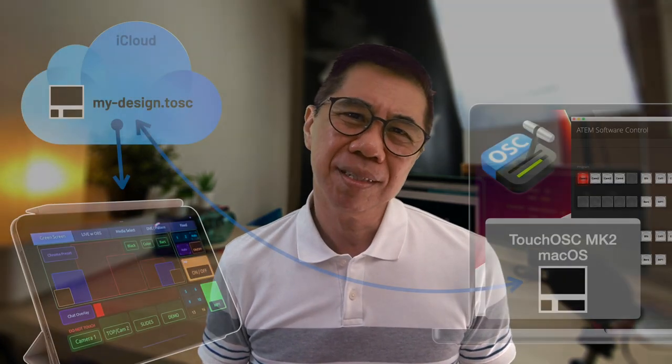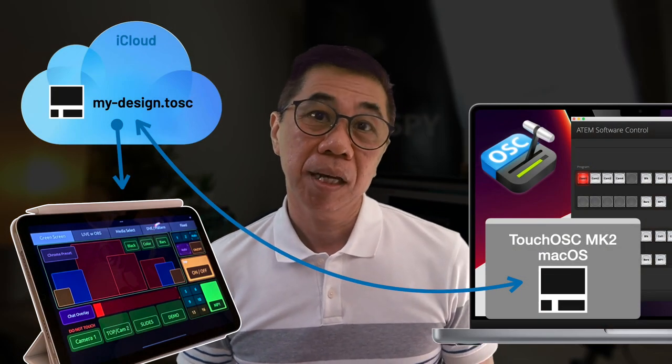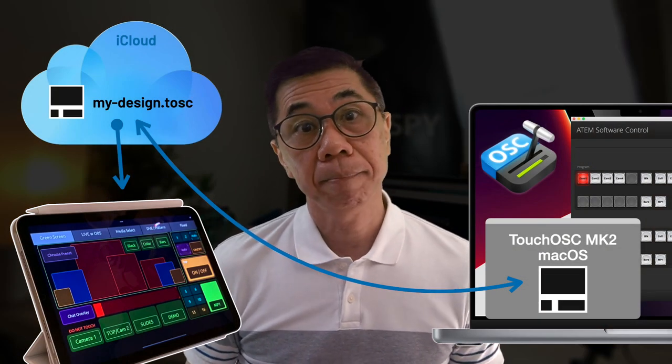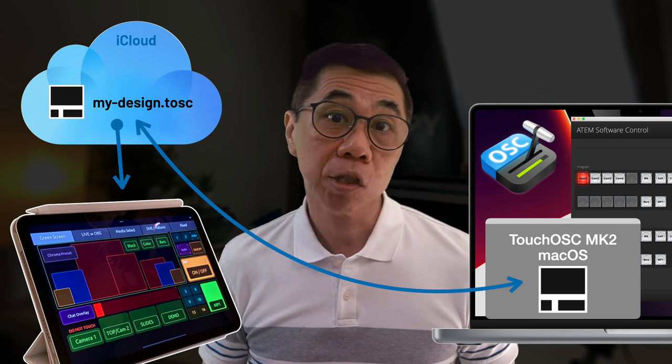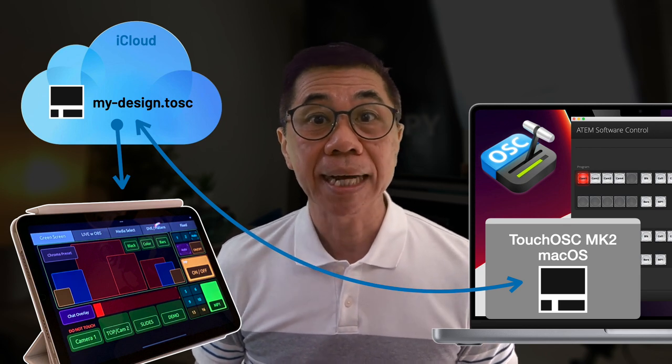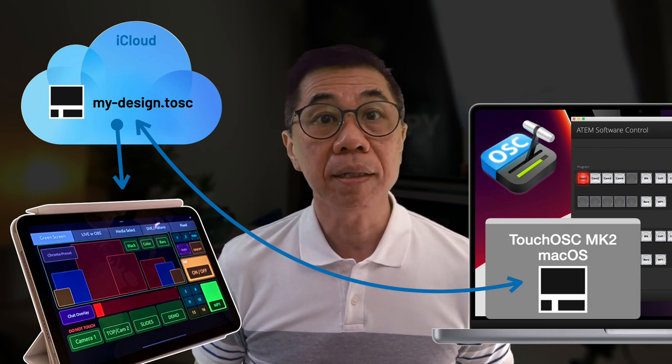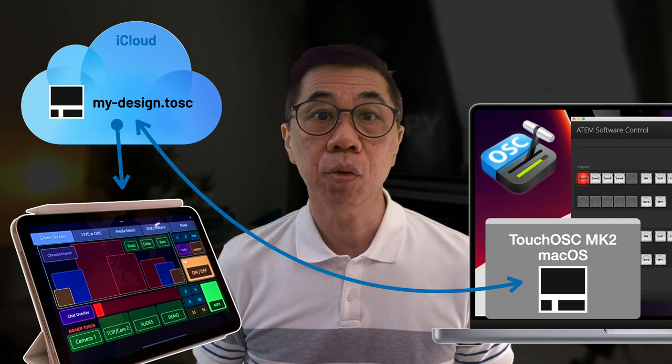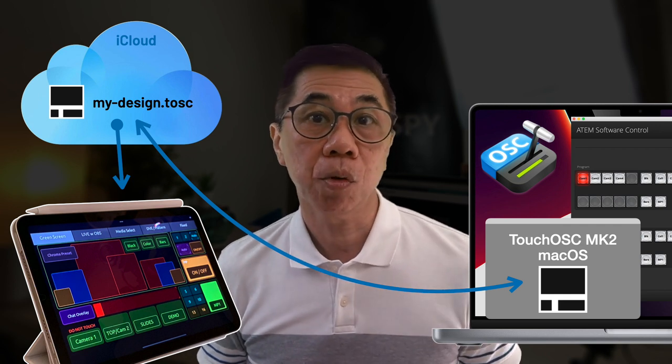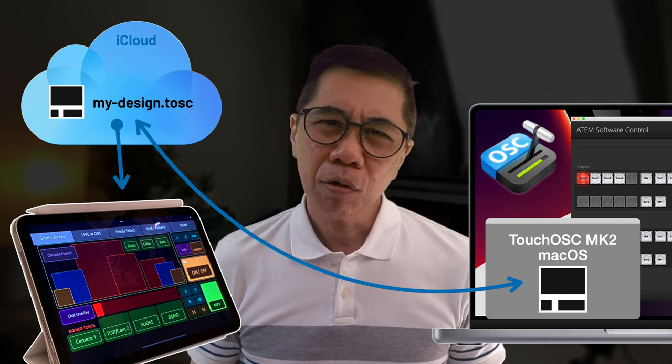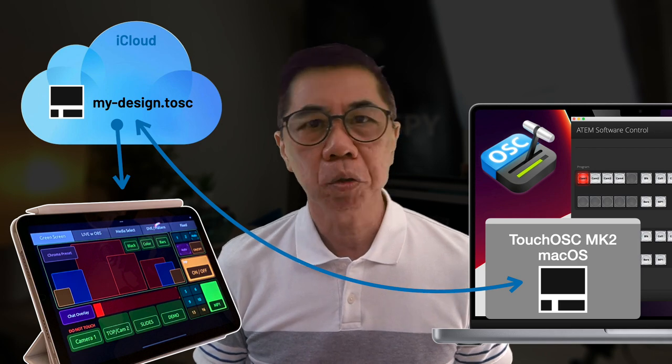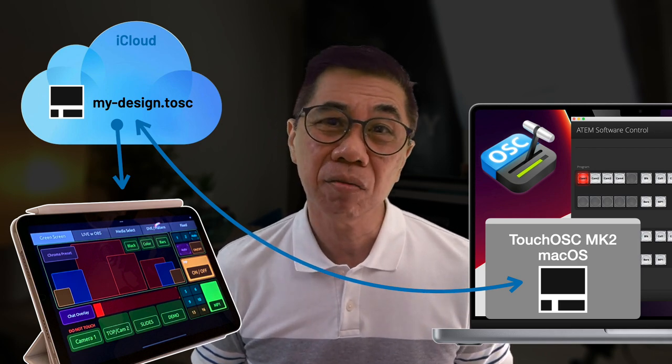Let's look at how I set up my workflow so that the same TouchOSC interface file can be used on both my MacBook Pro and iPad. To do this, I'm going to draw out my workflow diagram so it's easier to understand. As you can see from this diagram, I have saved my TouchOSC design file in iCloud so that it is shared between my MacBook Pro and iPad. You can also do this with Dropbox, Google Drive or any cloud service that you subscribe or even just using manual file transfer.